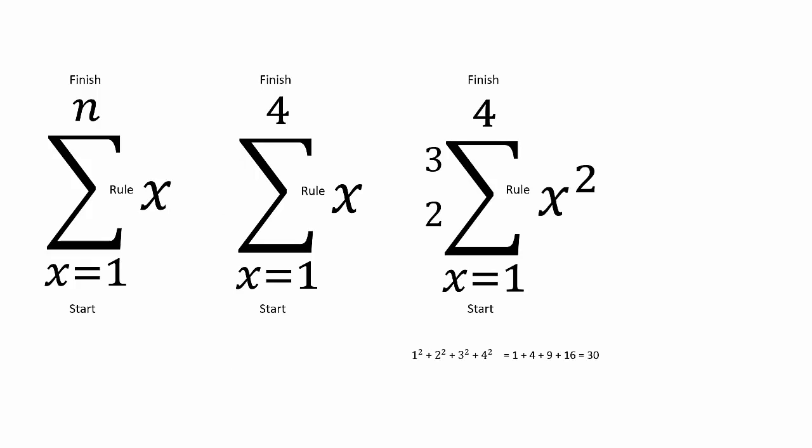It can also signal a rule that you will adhere to, such as in this example, a symbol with each number having to be squared.